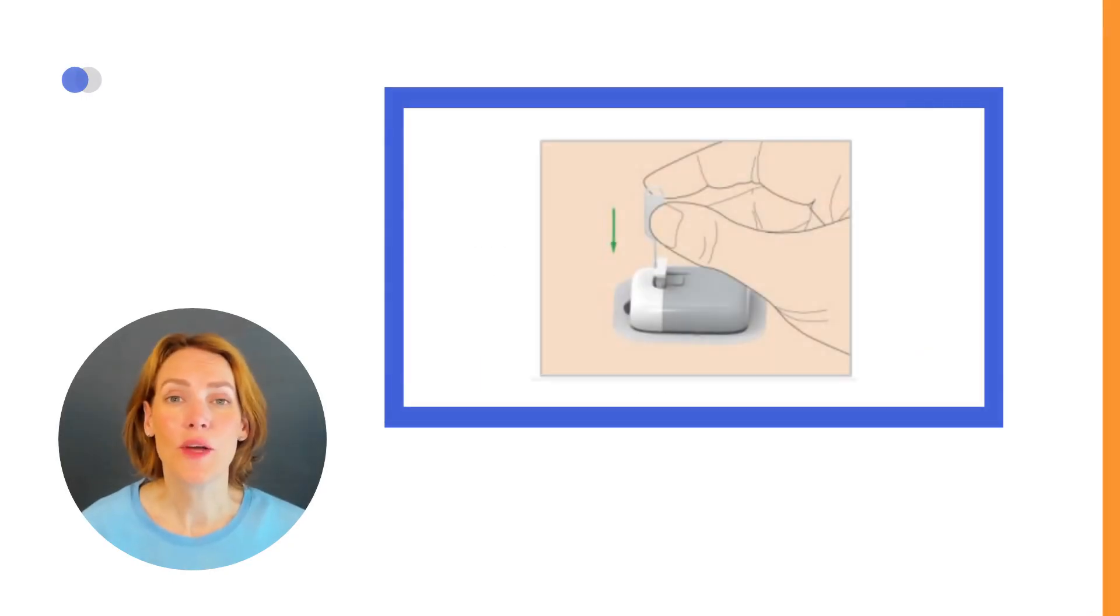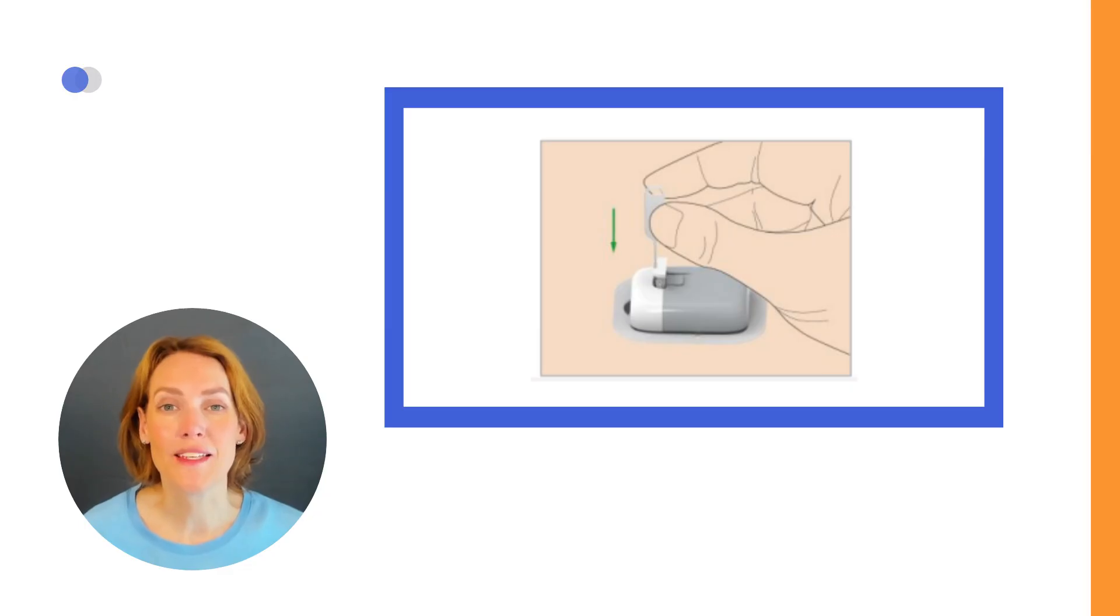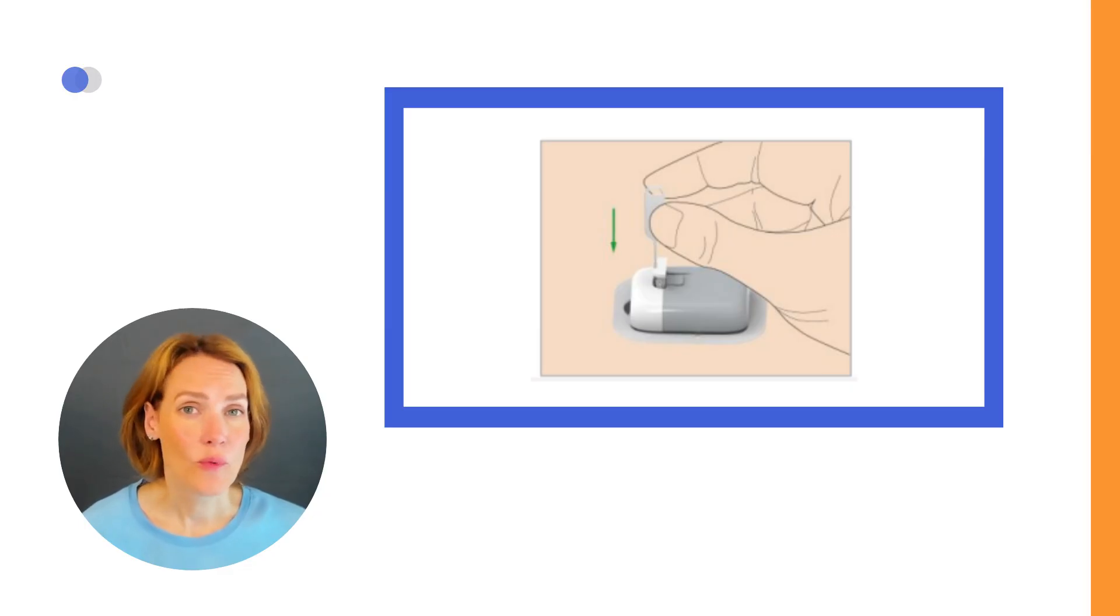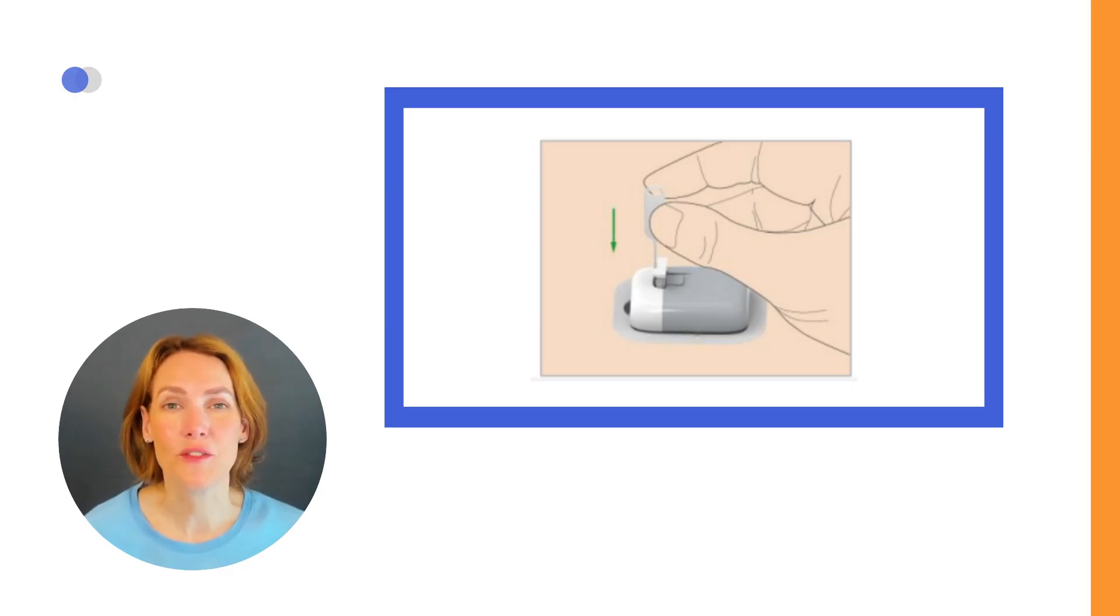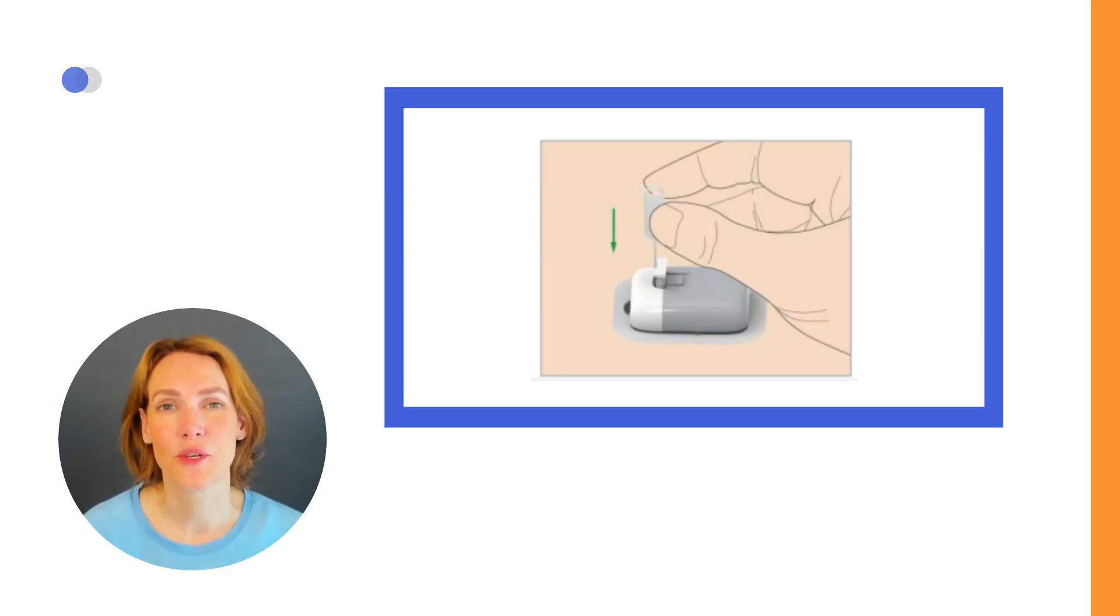You'll need one small extra hardware item, the needle eject tool. When removing the pump, insert the tool into the needle retraction hole to safely retract the steel cannula before taking the pump off.